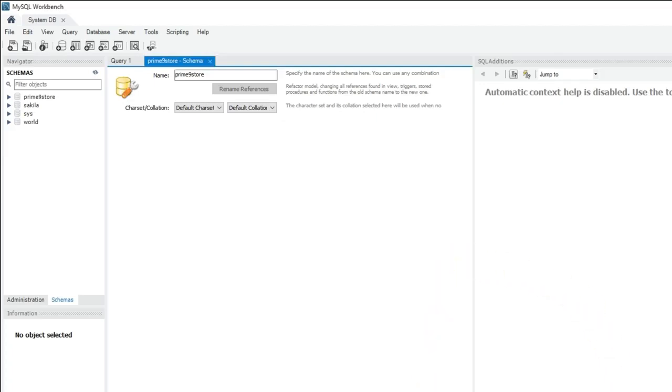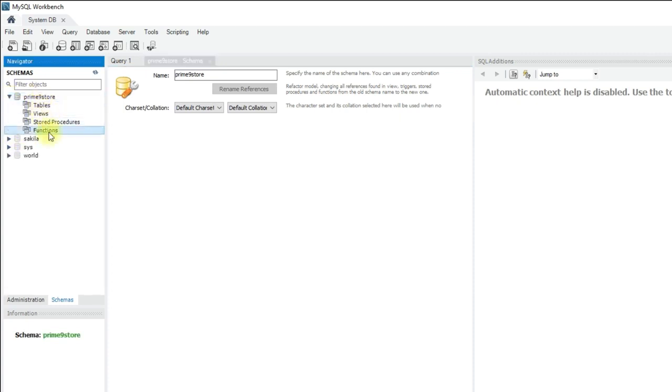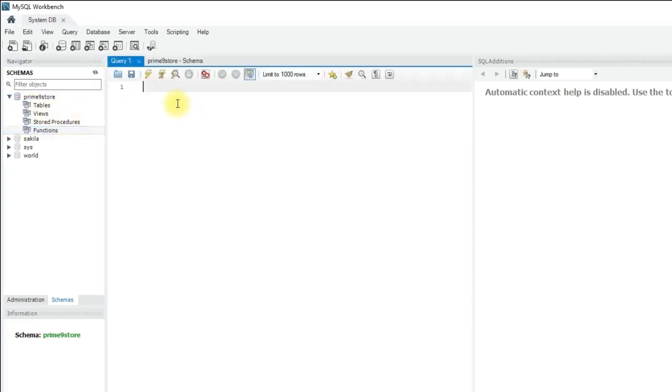So if you see on the top right corner, new schema is created. Click on this arrow to see the list of tables, views and stored procedures. As we have just created, there is nothing there.